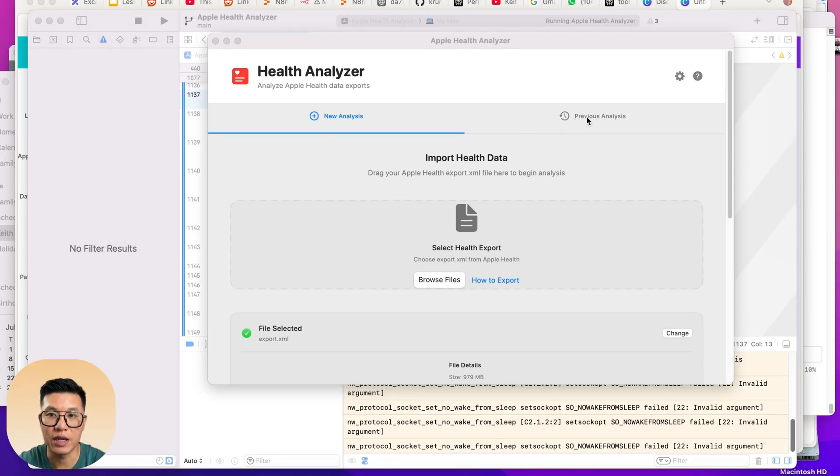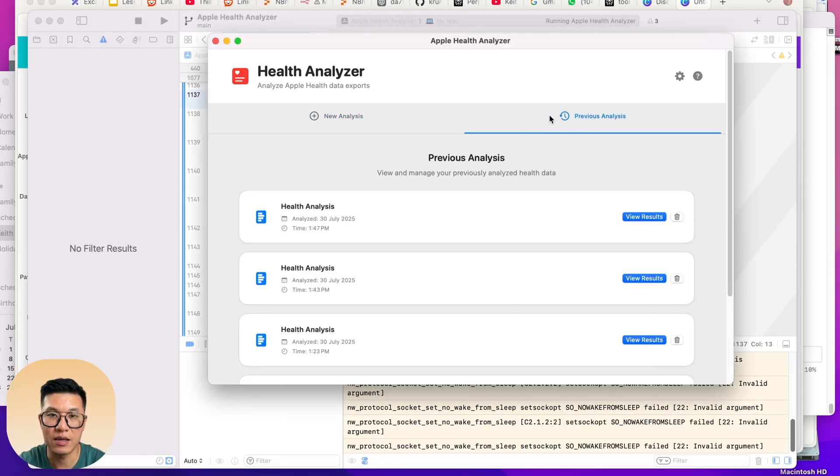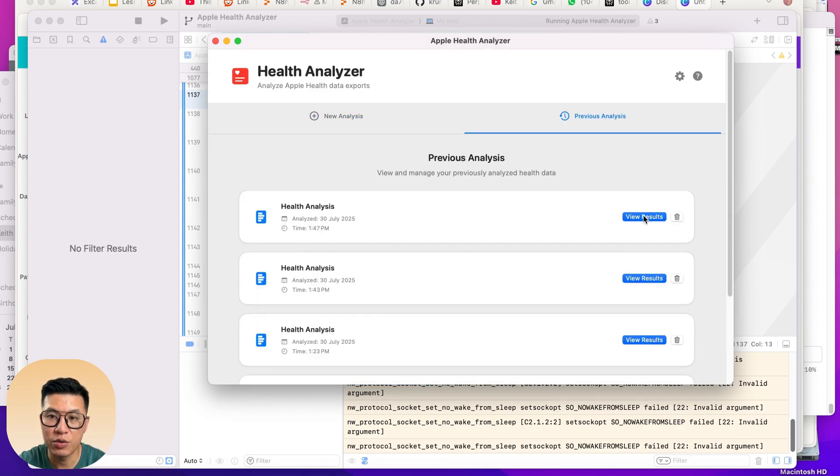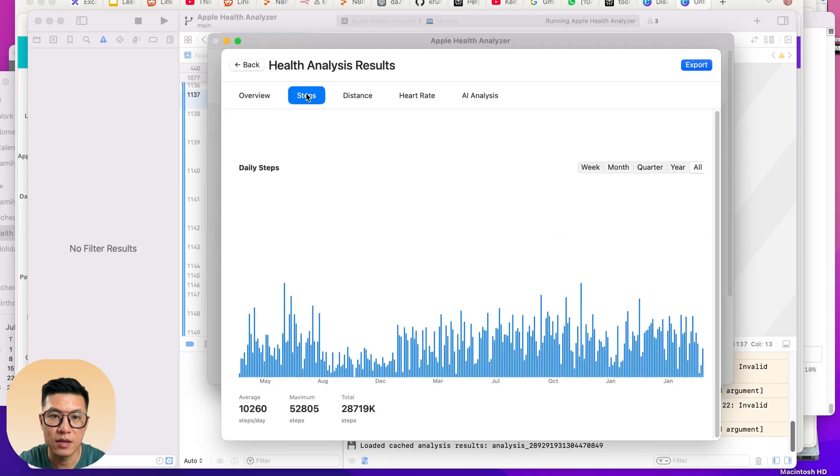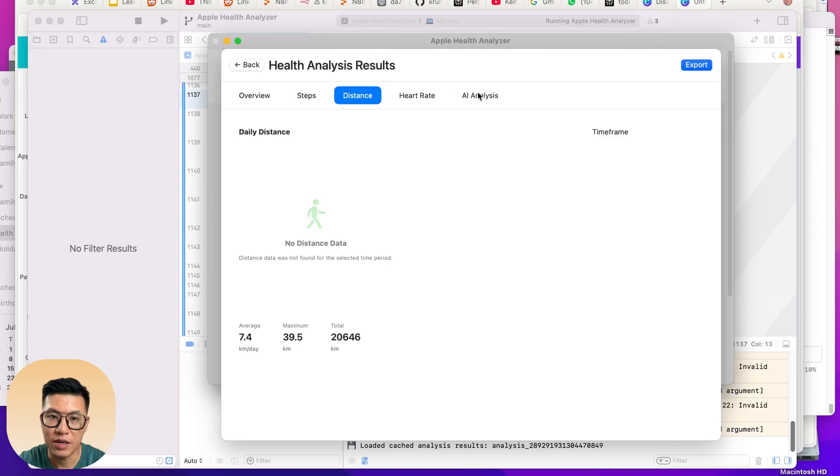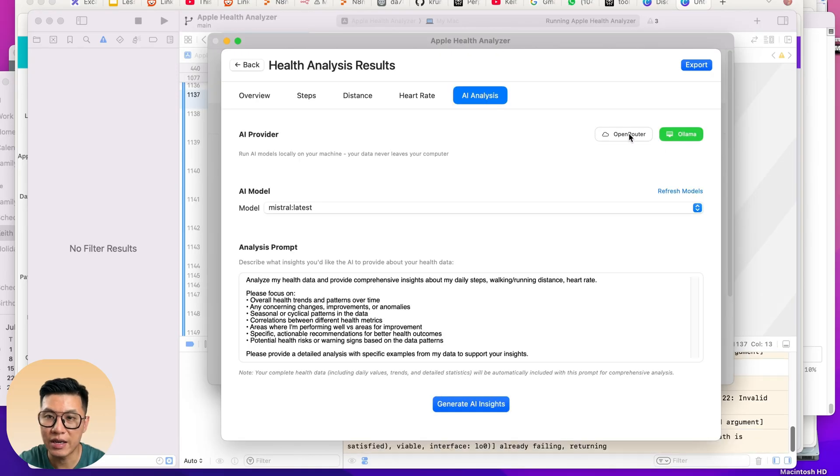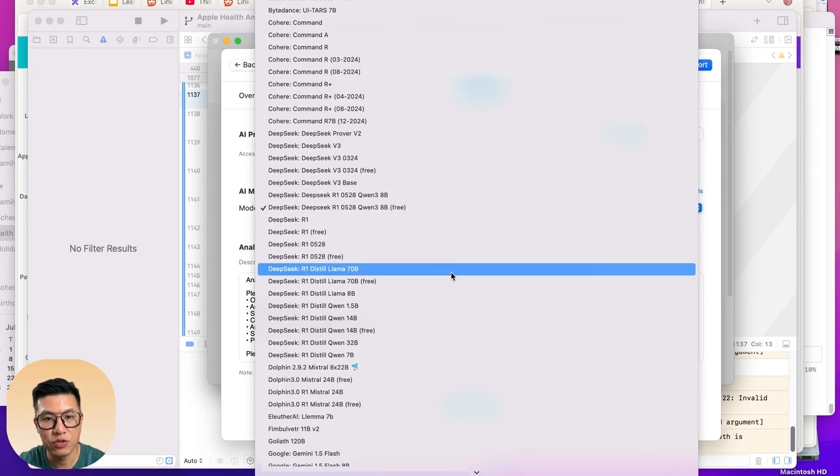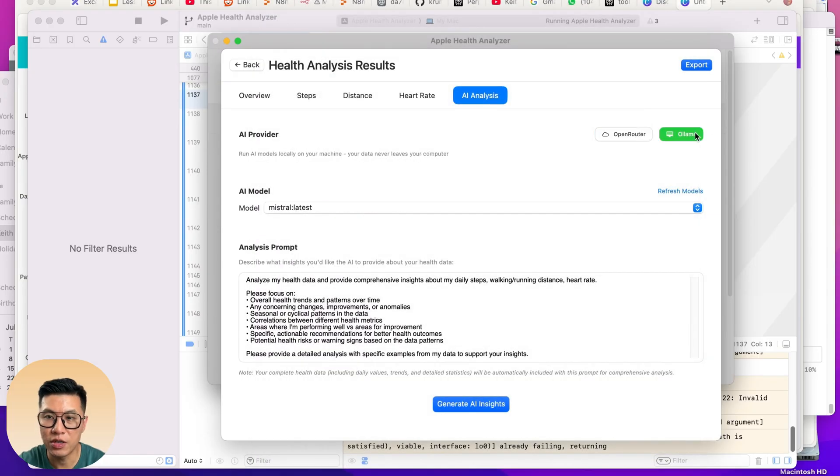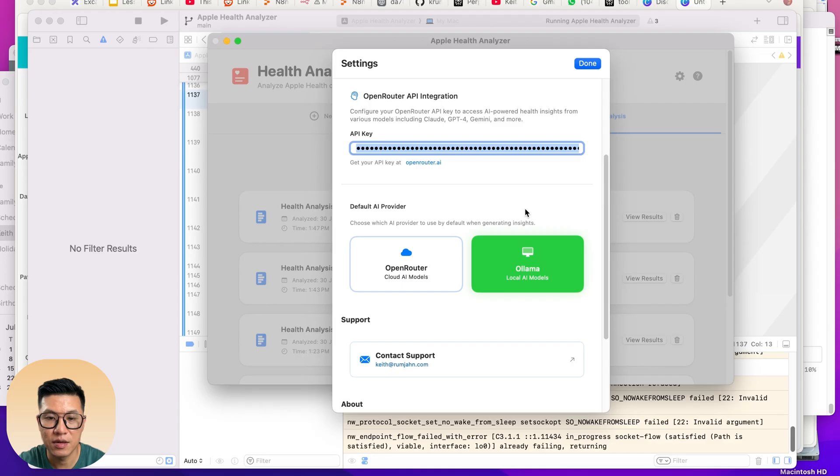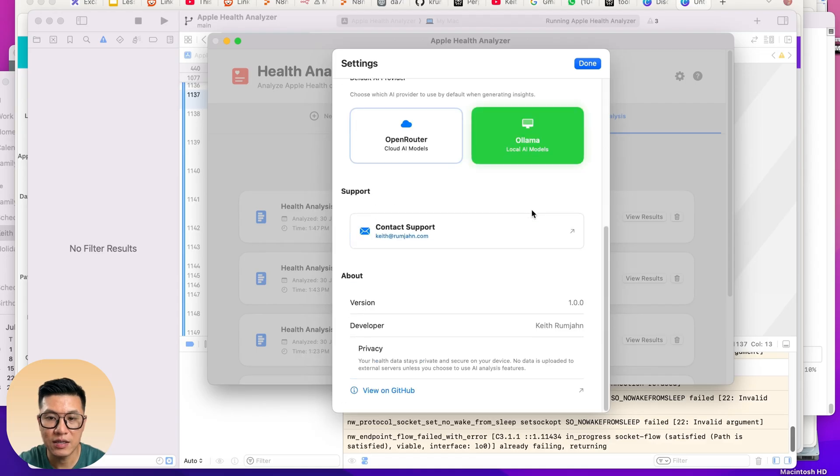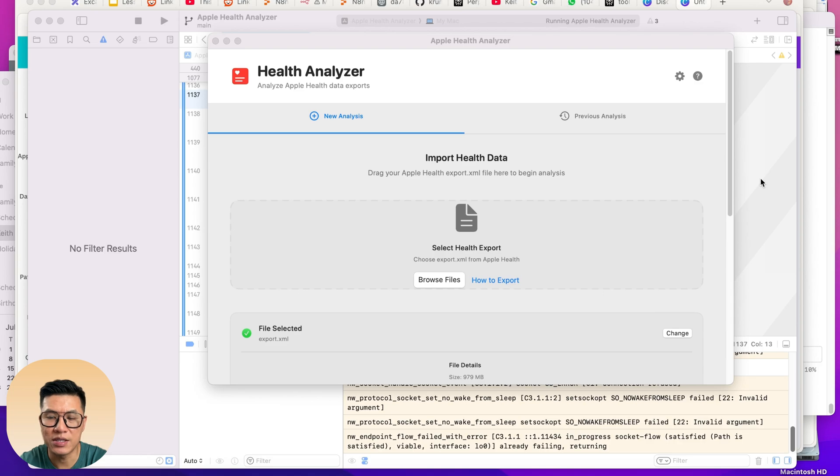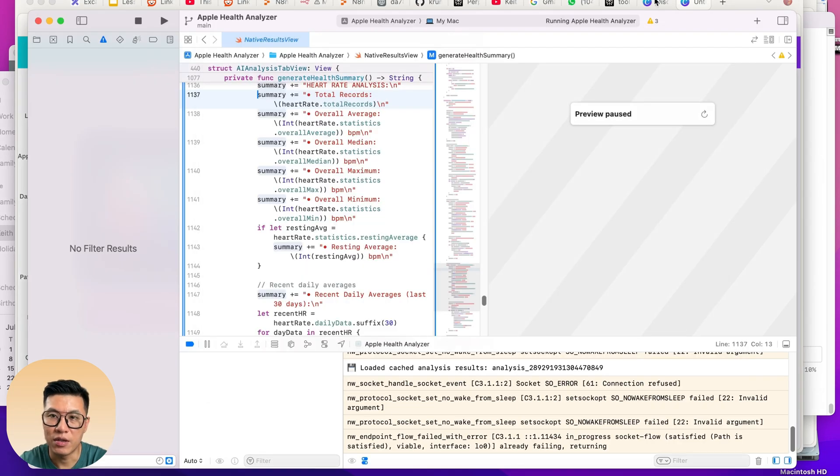It's day two of me working on the app and it's coming together. I can do a new analysis, I can view previous data. I've added a timeline here so it makes more sense. Heart rate, distance. There's AI analysis. You can use Open Router, choose your model, or you can use Ollama, have a local model. It all works now. And there's a good settings with contact me version. The app is almost ready. I just want to submit it before I add too many features.